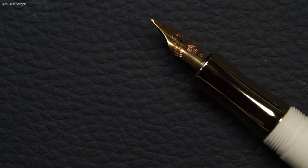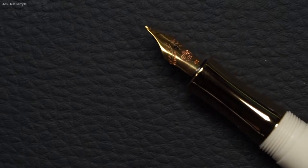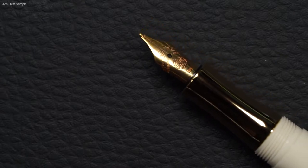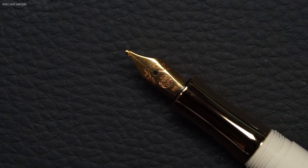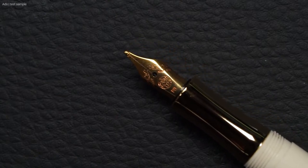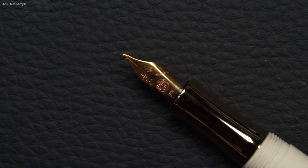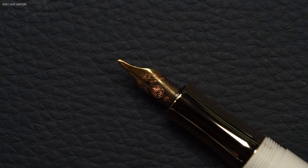In this case, it is an extra broad nib, so double B. But this pen is also available with an EF, F, M and B nib.